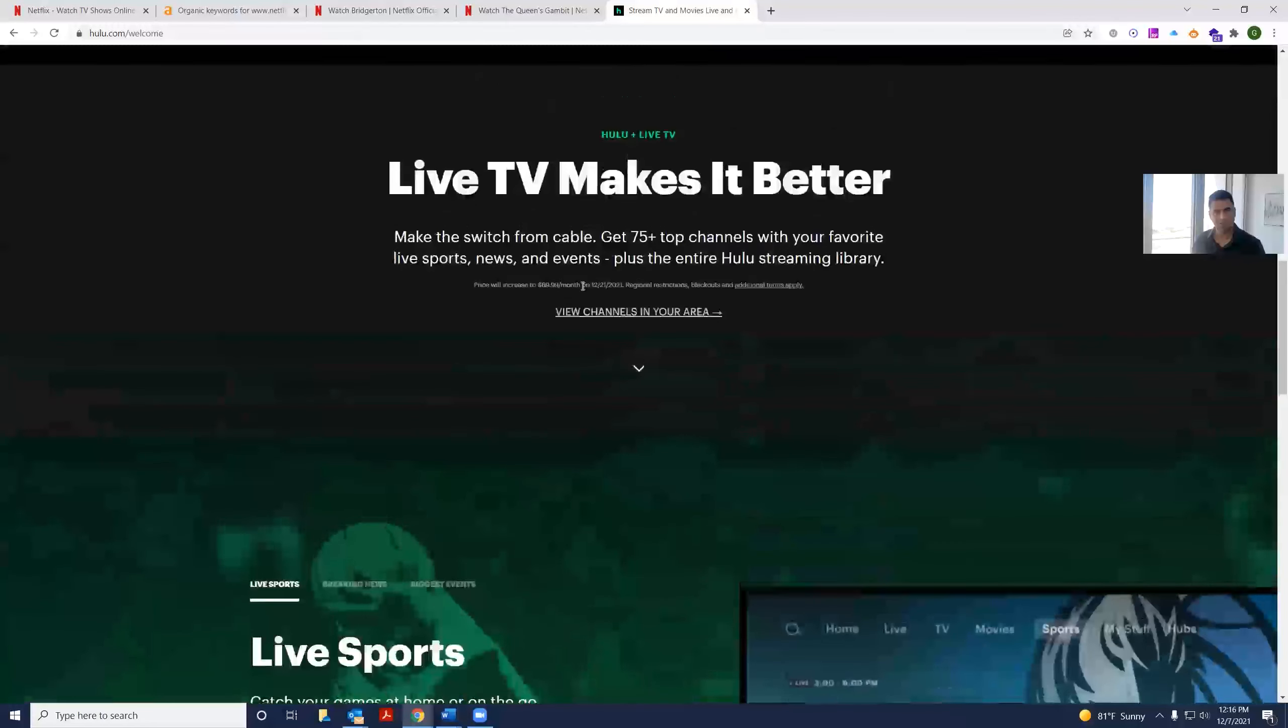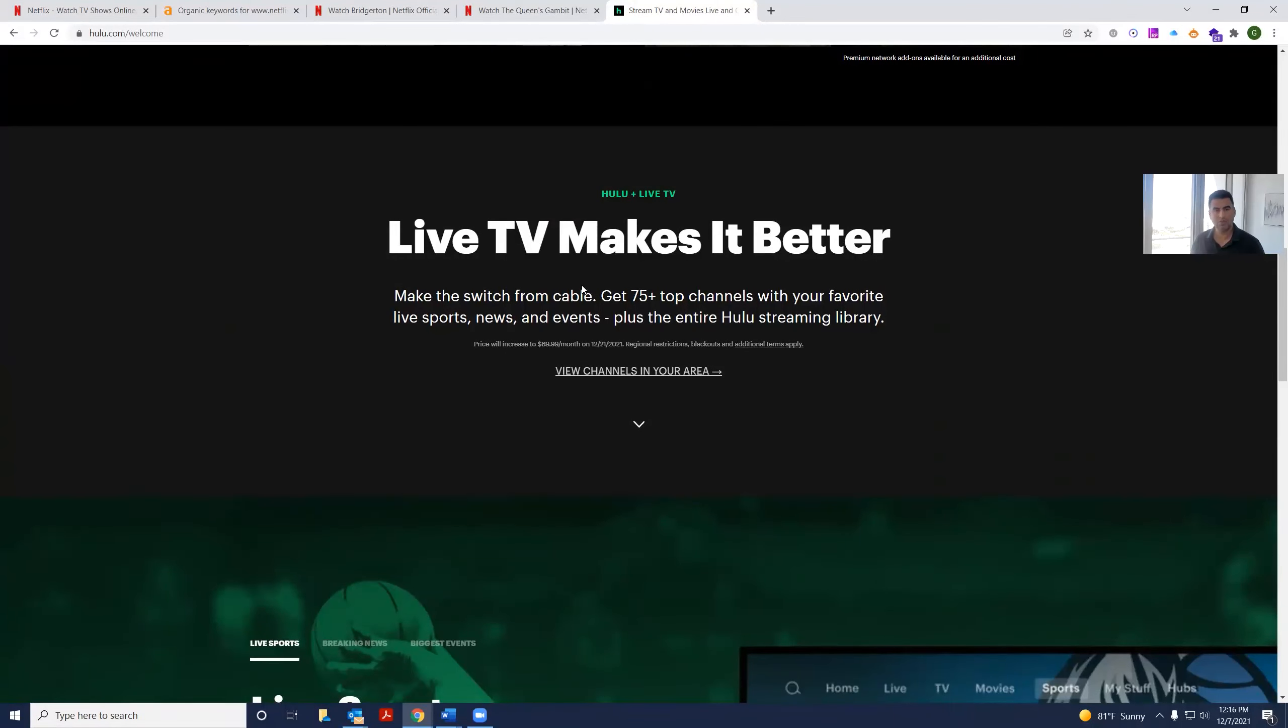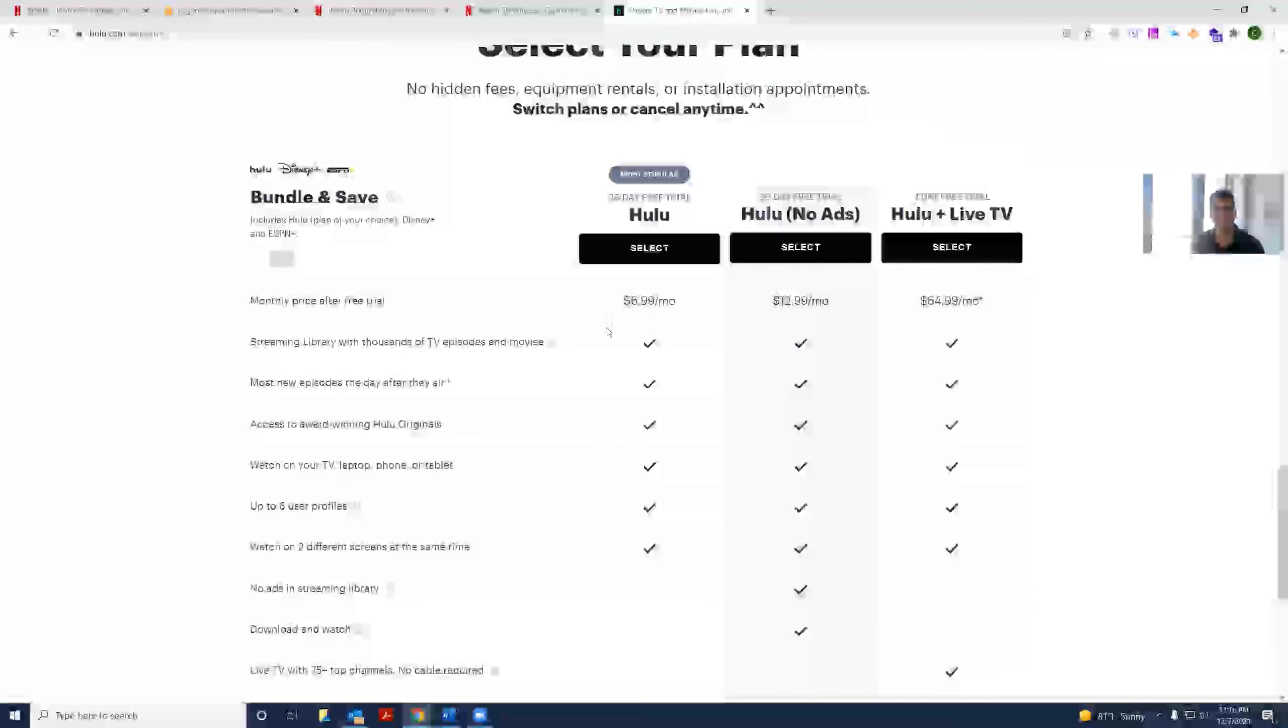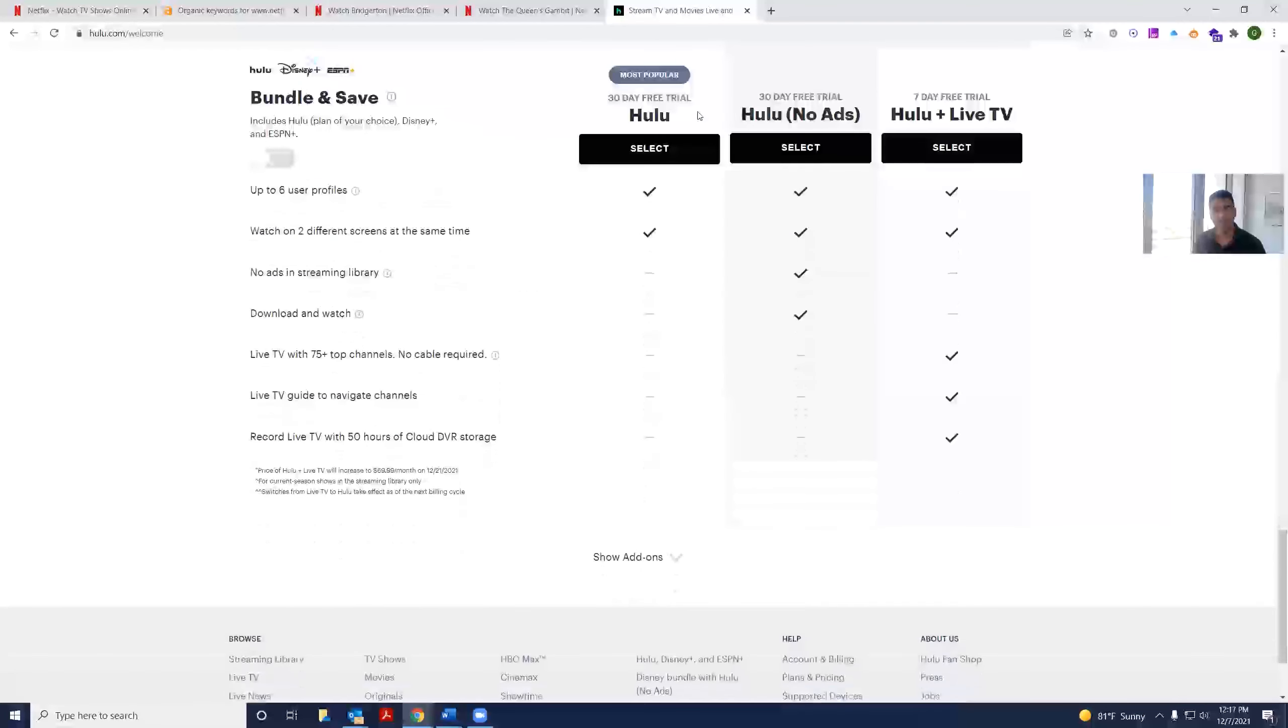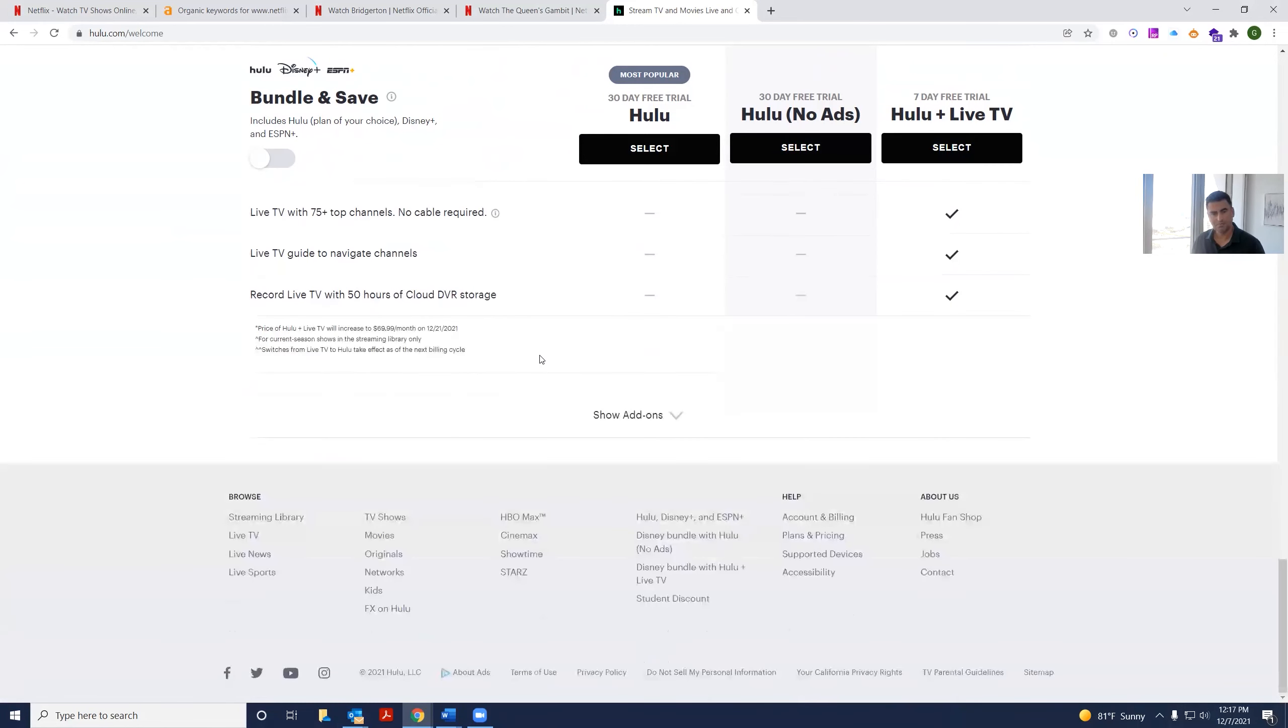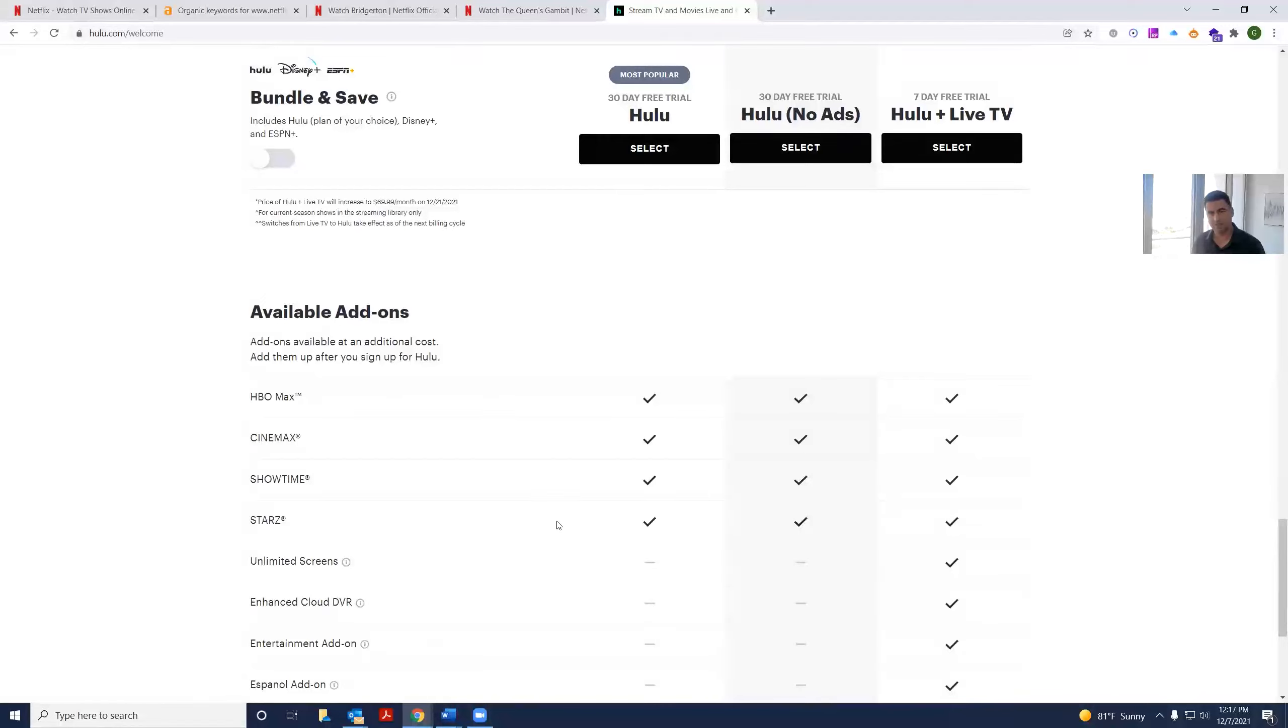And Hulu shows other things here as well. Whereas Netflix says you could play our app on any device, Hulu here goes through to say, look, we offer live TV as well, and you have different plans. And again, they emphasize you can cancel any time. So it's nice that they put the pricing right here. And you could have a call to action right there, select.